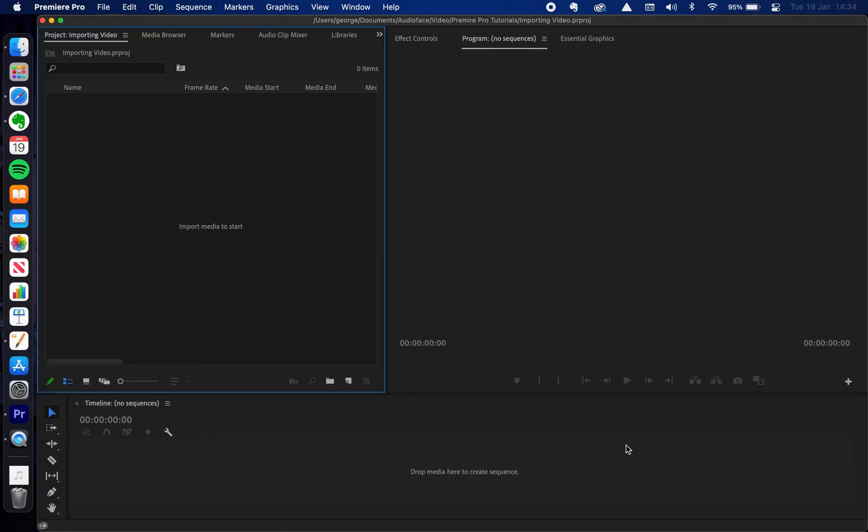You may notice that your Premiere Pro layout looks a little bit different to mine — don't worry about that. We do have a video explaining how we can change all that and that's popping up in the top right corner of this video. So if you're interested in that just go and check that out. But let's talk about how we can import our media into here.